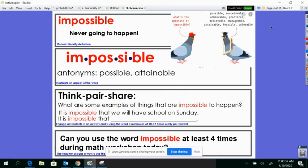The sun is going to forget to rise. Can you think of something else that's impossible? Remember, impossible means something that will never ever happen.